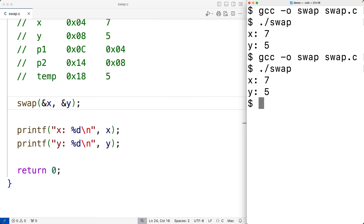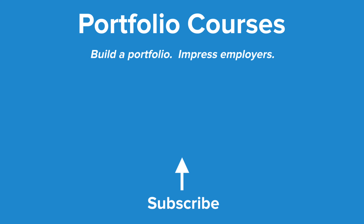Now we have a clean swap function to swap the values of two variables. This is how we can swap the values of two variables using pointers in C. Check out portfoliocourses.com where they'll help you build a portfolio that will impress employers, including courses to help you develop C programming projects.